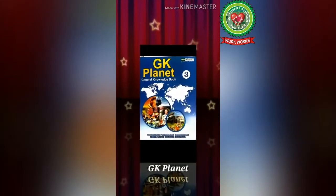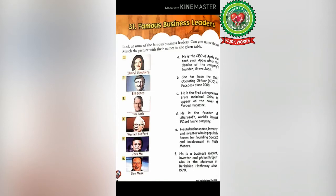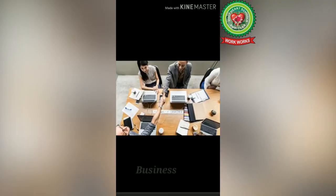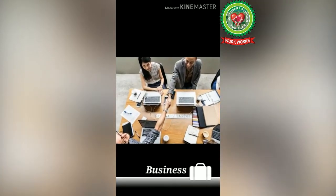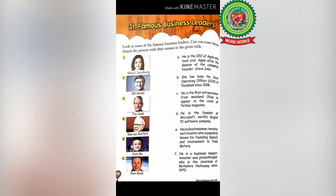Hello students, today we are going to start with our GK Planet Book, Lesson Number 31: Famous Business Leaders, at page number 52. Firstly, we will discuss about business. Business means buying and selling goods as a way of earning money, or the work that you do as your job. Let's discuss the difficult words of this chapter.